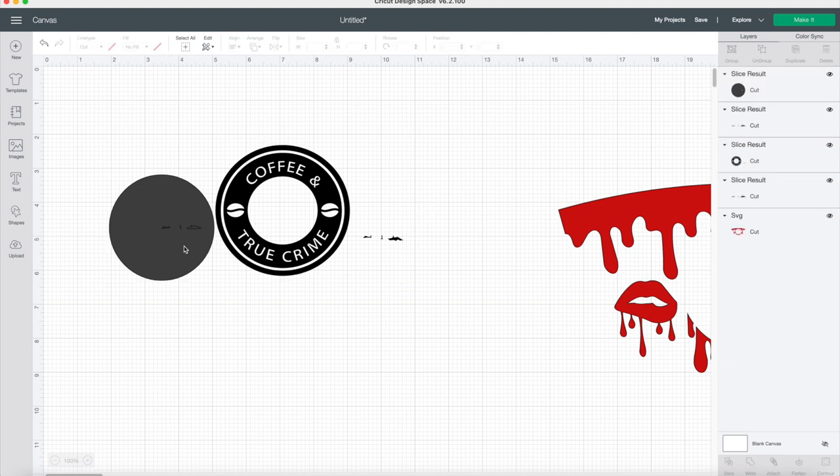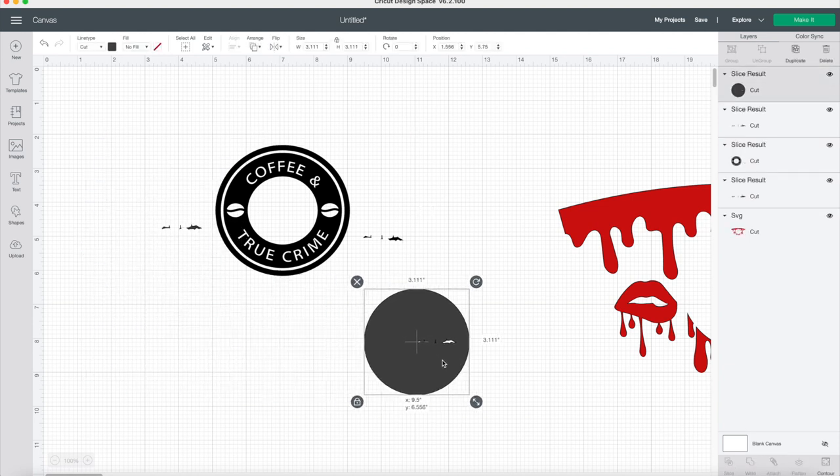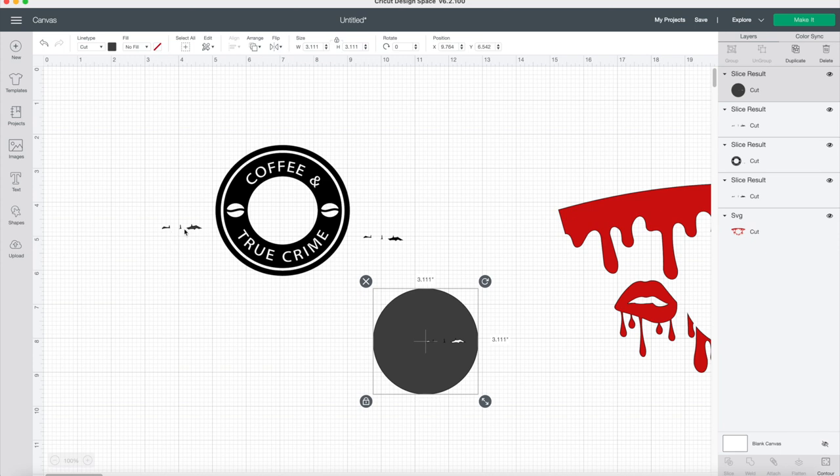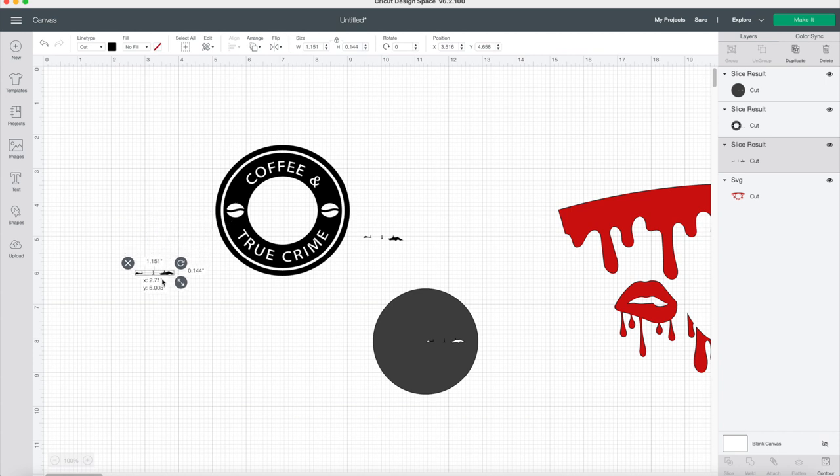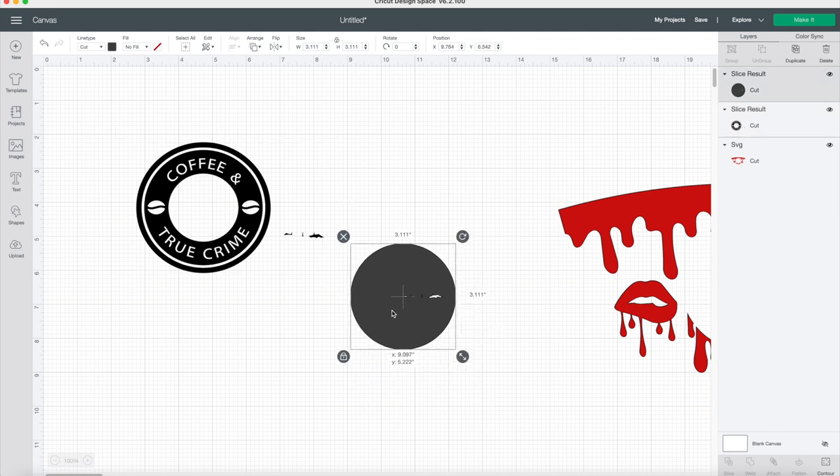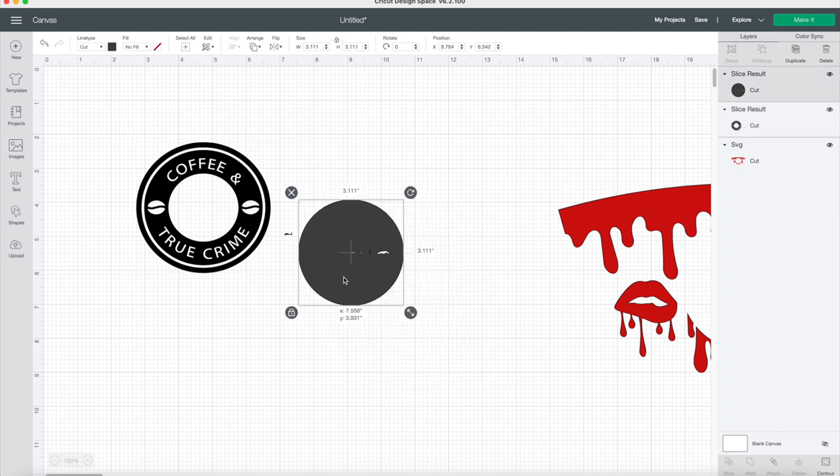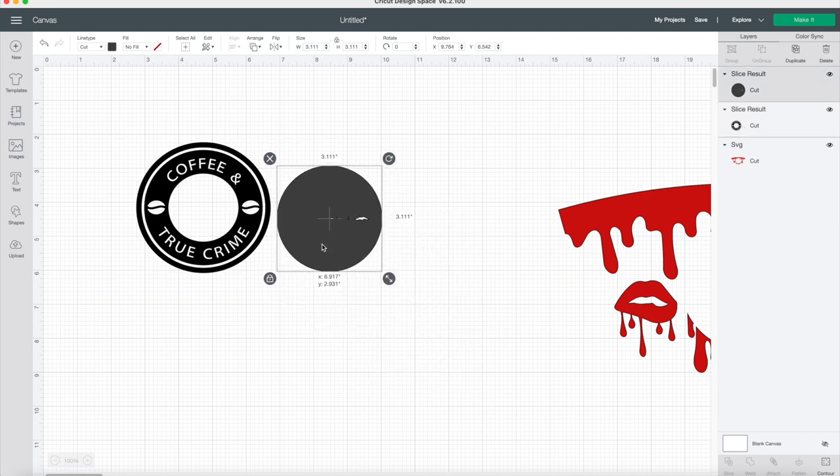Now you can either delete the circle or just keep it because you notice it didn't take up much of that circle, so I just kept it. Now you can delete all of those pieces and notice how it is gone from the circle.